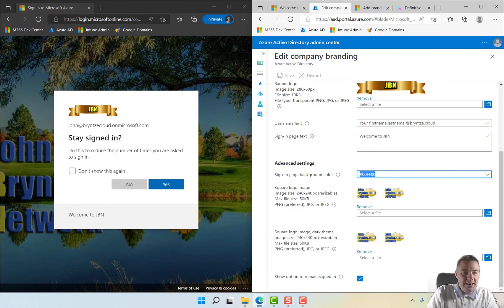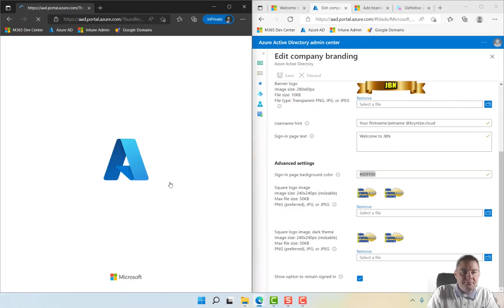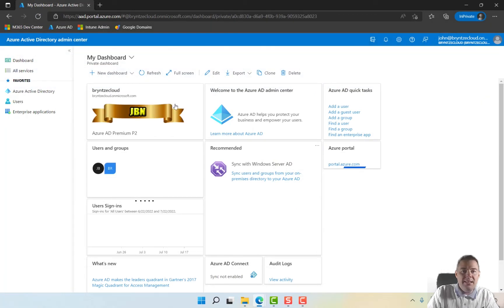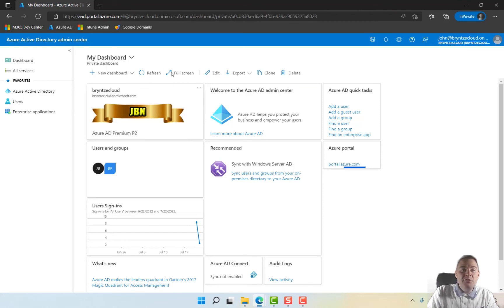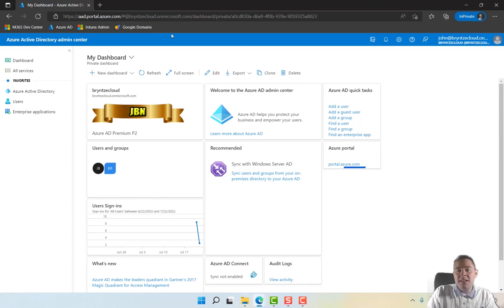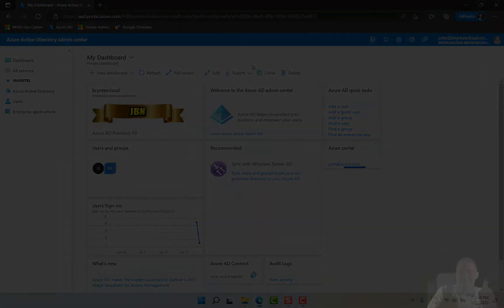And we are in, and our branding is done. Great! In the next video, I'll use a domain name that I'm owning, brints.cloud, and I'm going to change instead of using brentscloud.onmicrosoft.com and make that the primary. See you in the next video. Thank you very much.